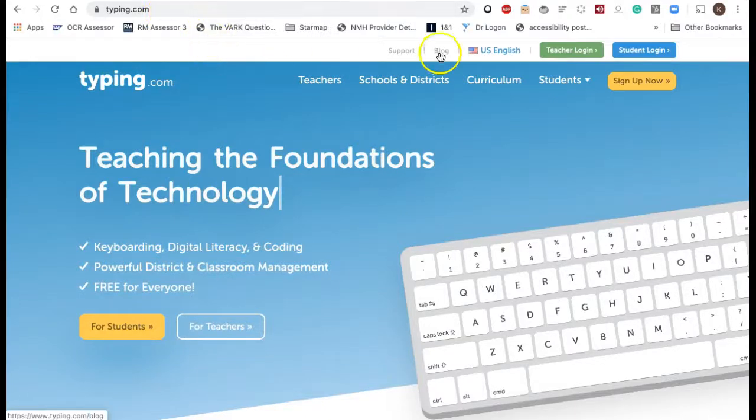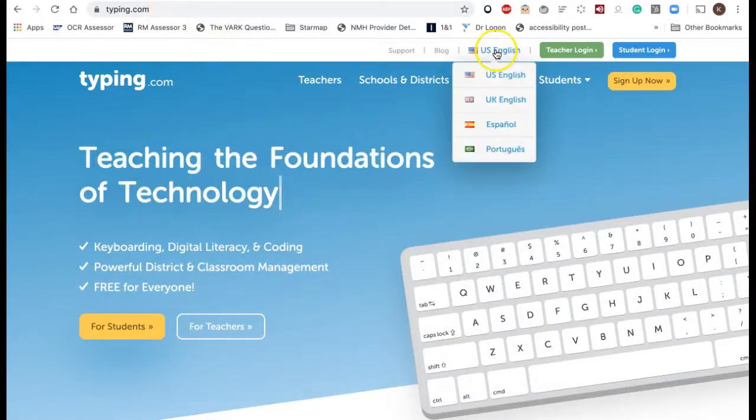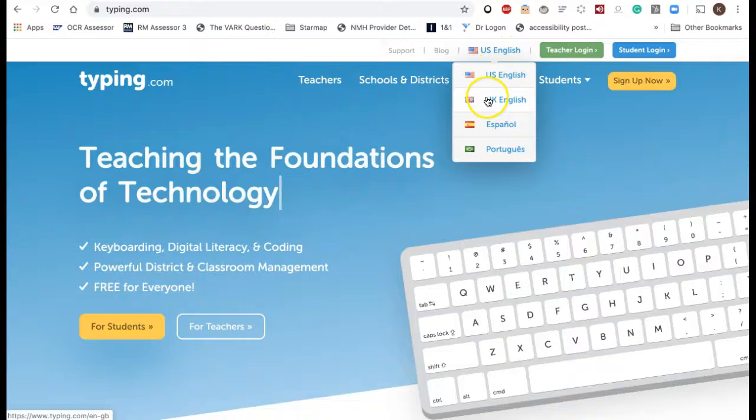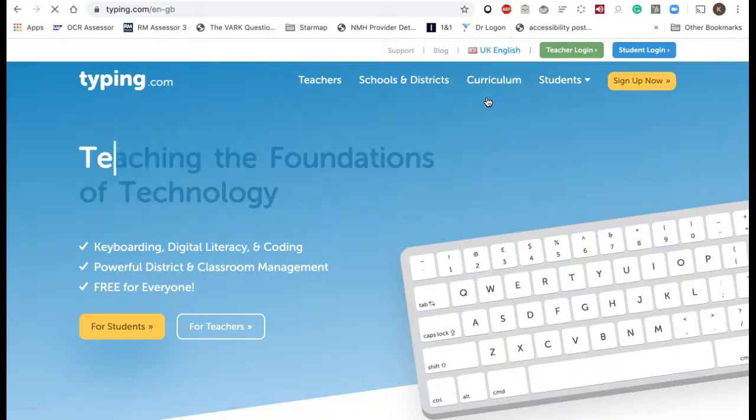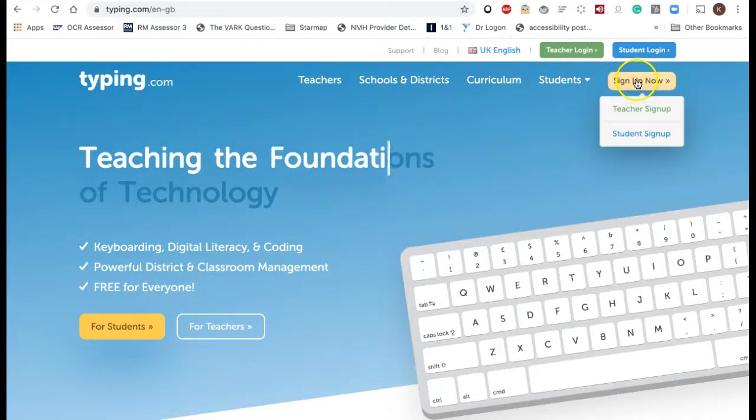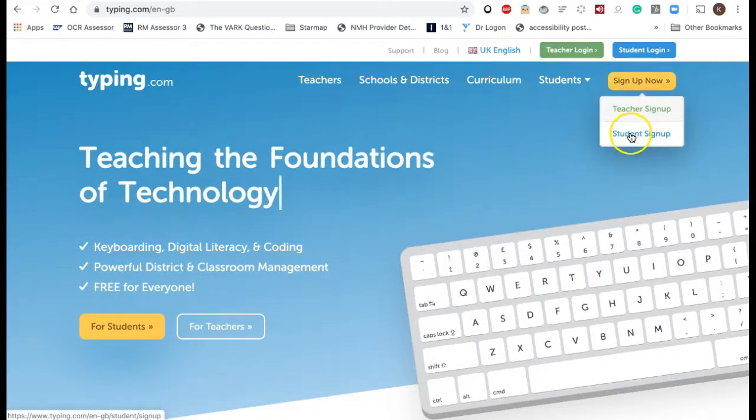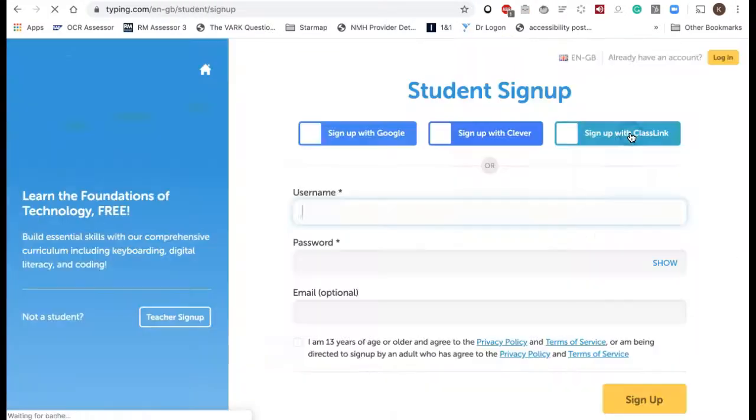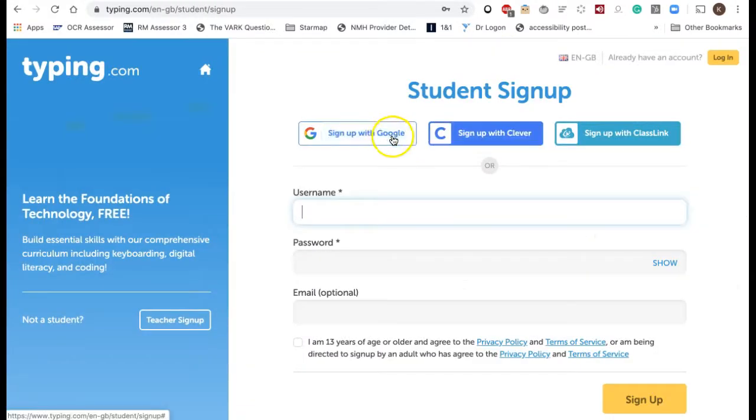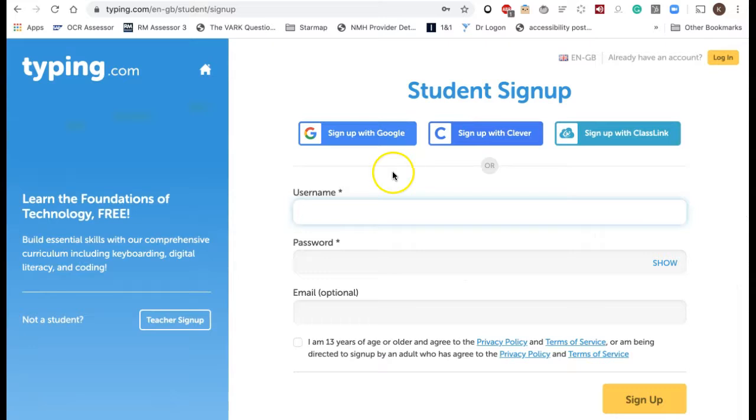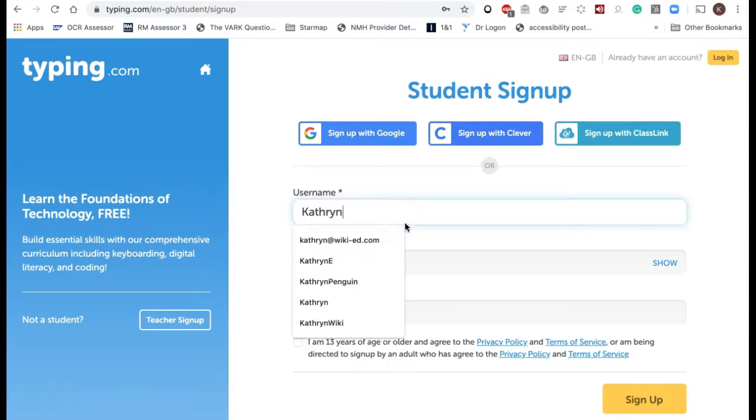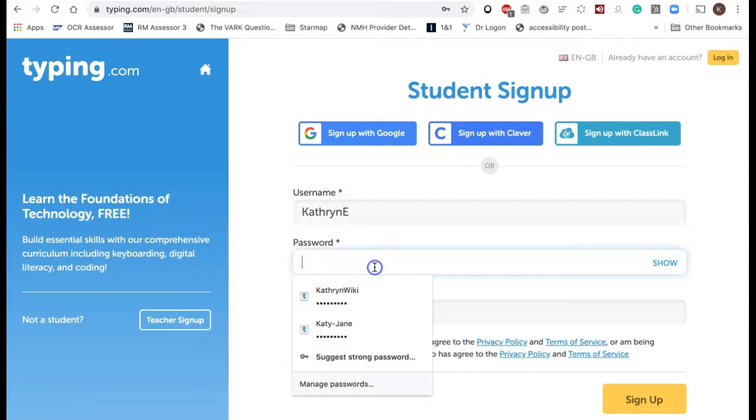Go to typing.com and first select the correct language of UK English, then go to sign up now and select student sign up. If you sign up with Google and you're in my Google classroom, you will enter my typing.com classroom. I'm just going to make up a new login for now.